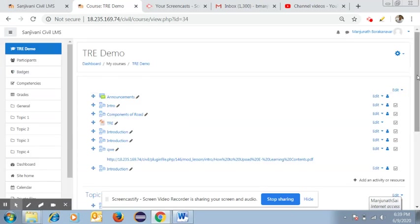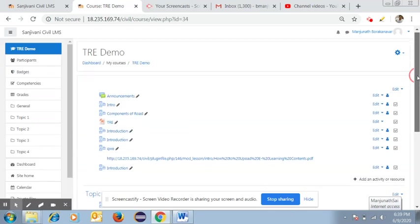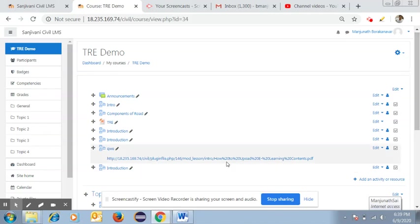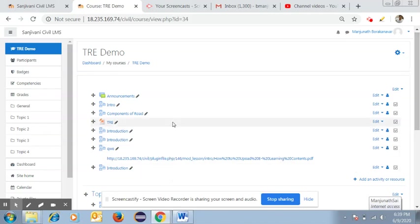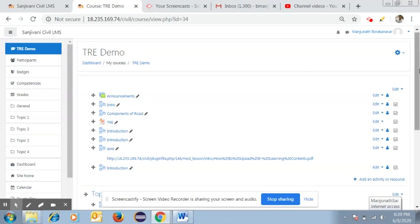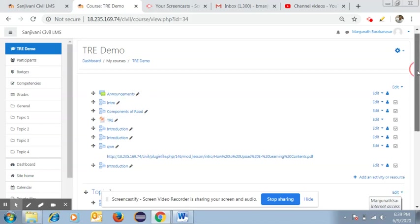In the course page or subject page, you will get the contents. Whatever files you uploaded, whether it is a video lecture or link or any other types of files, you can easily see under the course section.